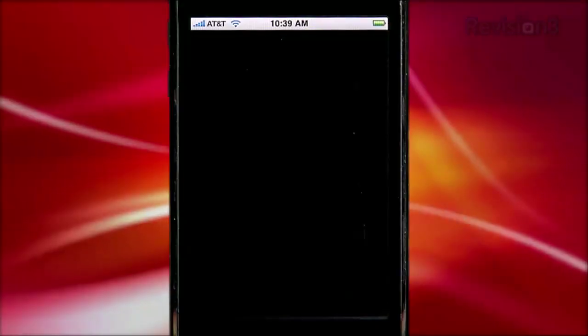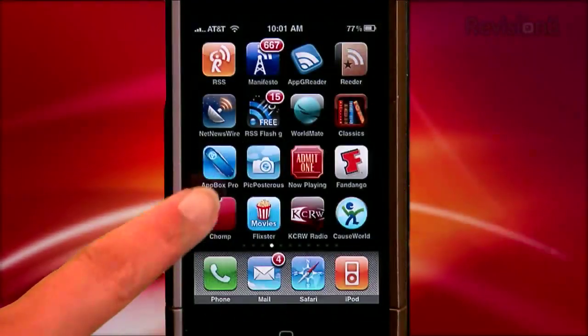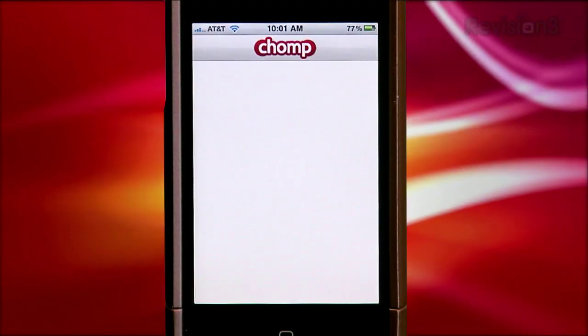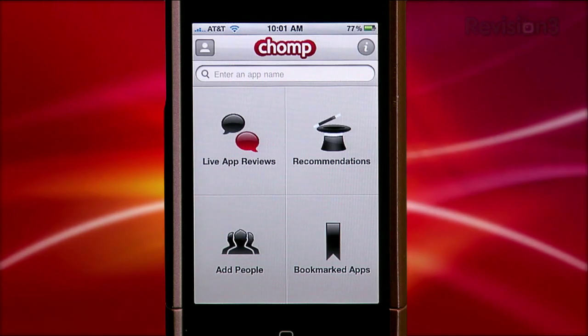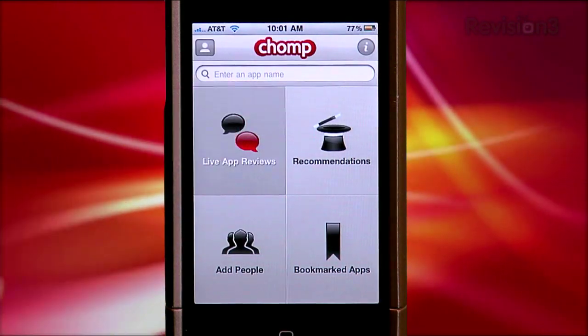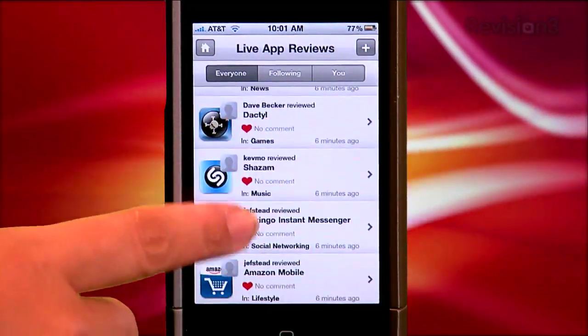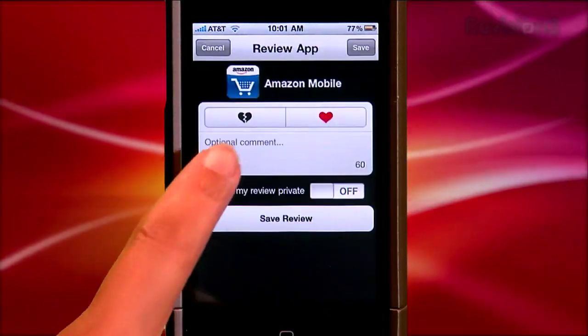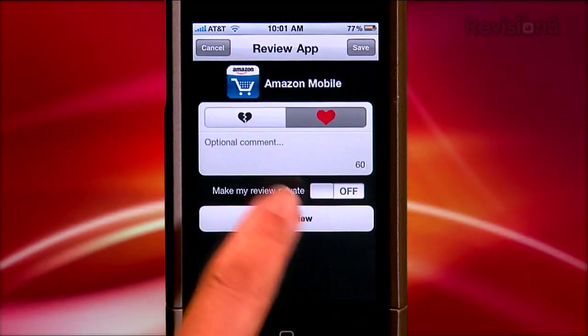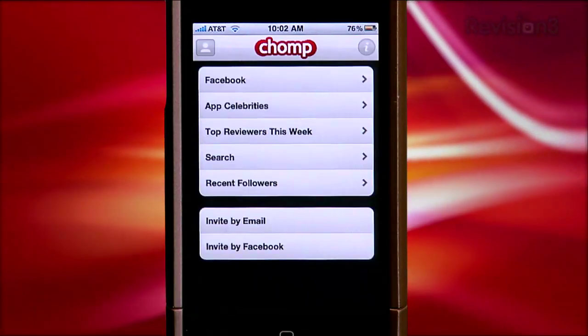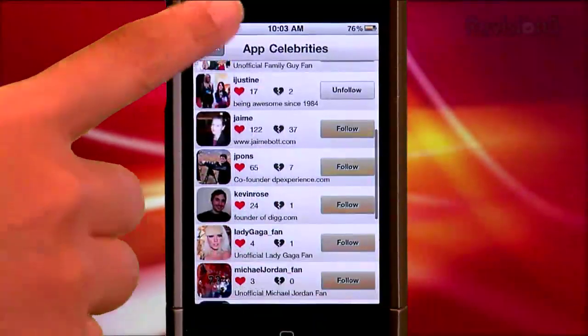If you've watched all our App Judgment episodes and want more reviews, this may be your thing. It's called Chomp, and a lot of people describe it as Yelp for iPhone apps. It's a lot like the app Chorus that Annie reviewed back in episode 41. After you sign up and create an account, you'll see a simple homepage with options for live app reviews, recommendations, add people, and bookmarked apps. In live app reviews, you see a list of real-time reviews from other Chomp users. When you review an app yourself, you have the option to tap a heart or broken heart, and you can add a short comment. Friends are part of this too — you can search and invite friends or add celebrities that are suggested, kind of like Twitter. The app shows a lot of promise and the interface is very slick. You can add me as a friend; I'm username Eileen. Chomp is free in the App Store.